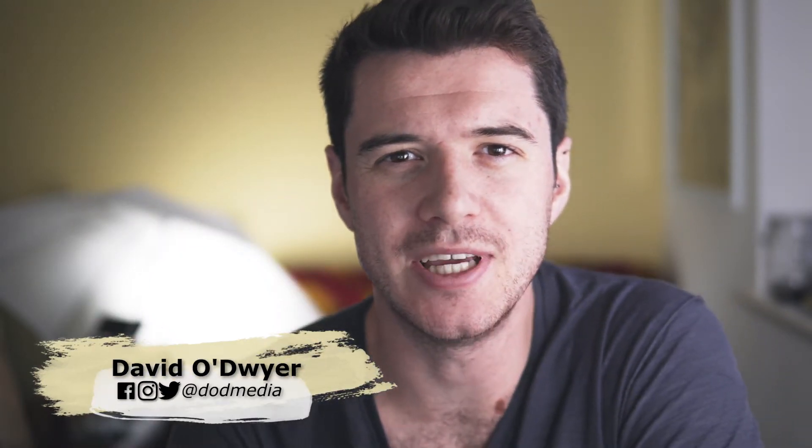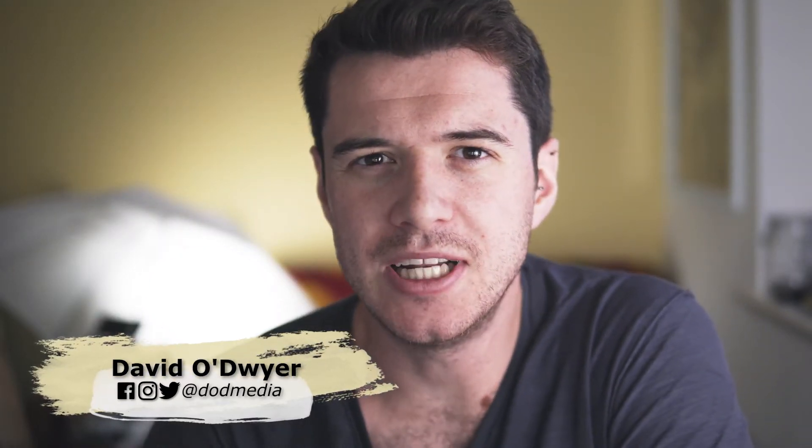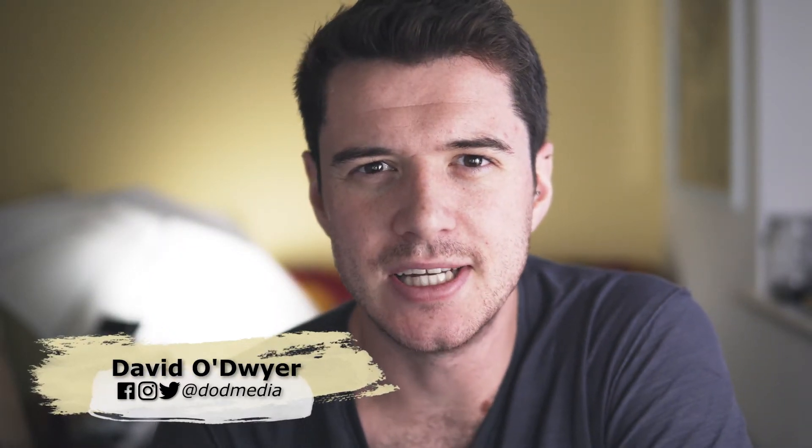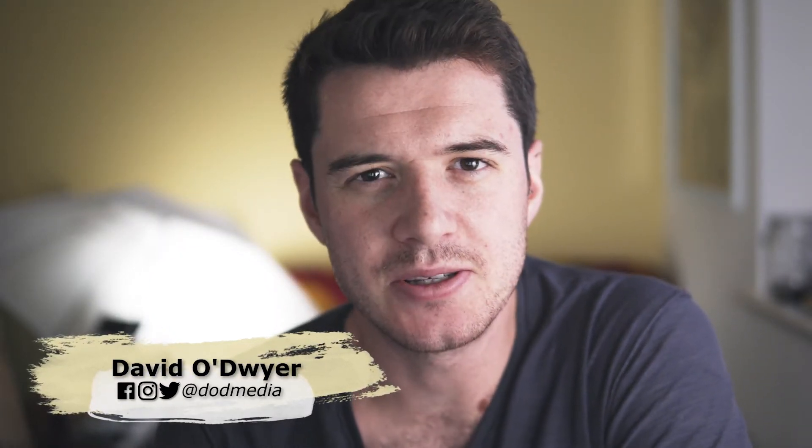What's up folks, David from DoD Media. I've been a little bit sick recently but it doesn't matter, still going to give you a tutorial.